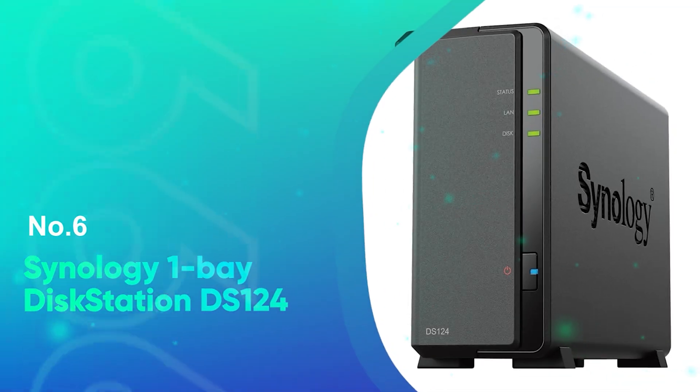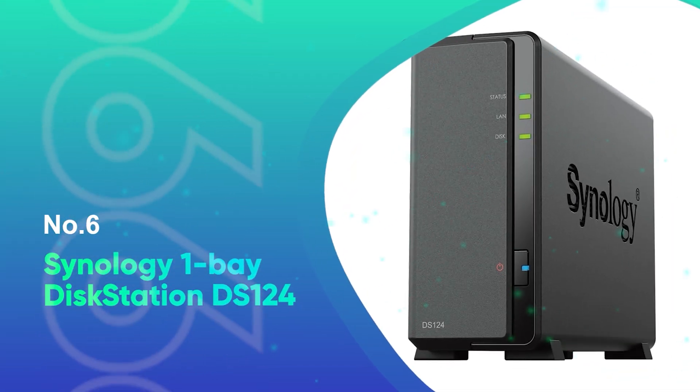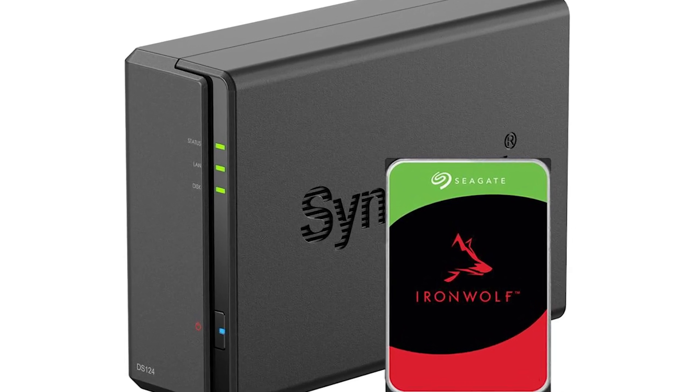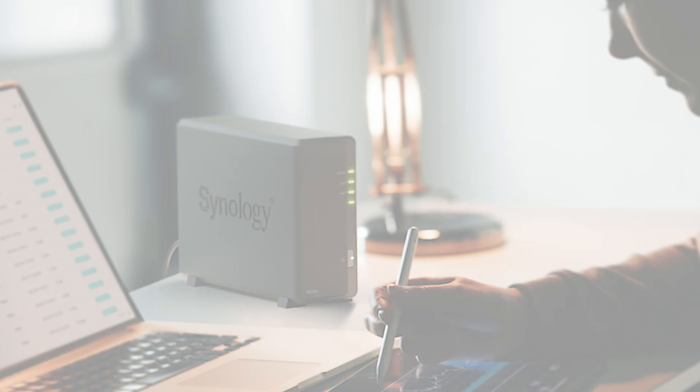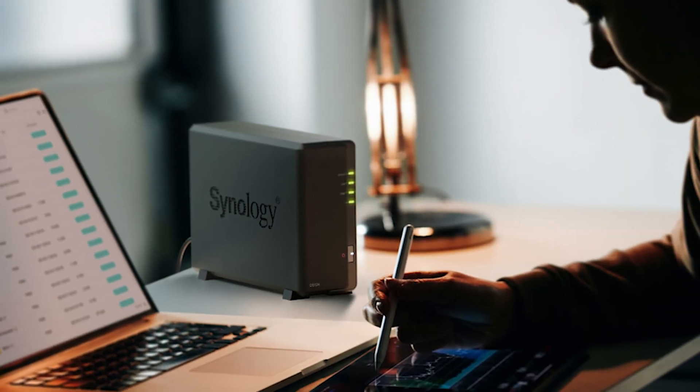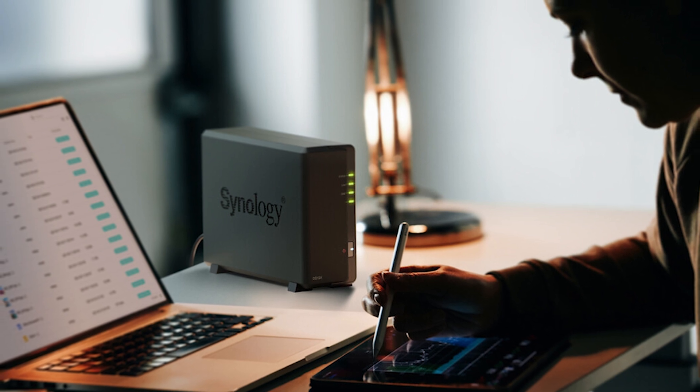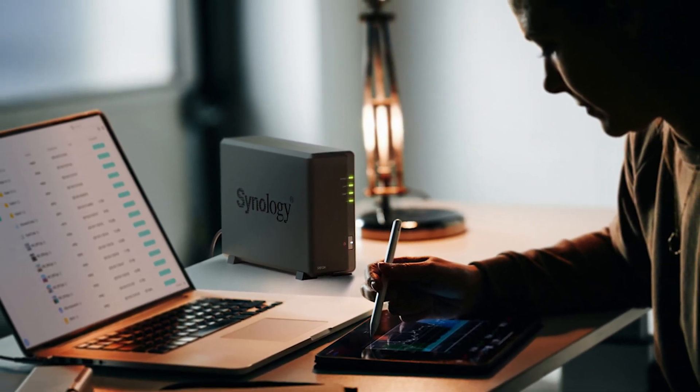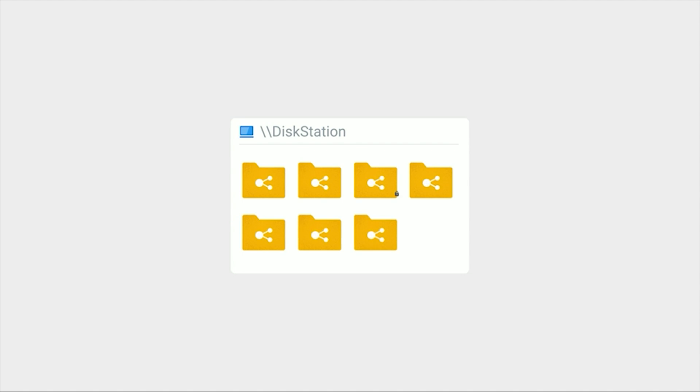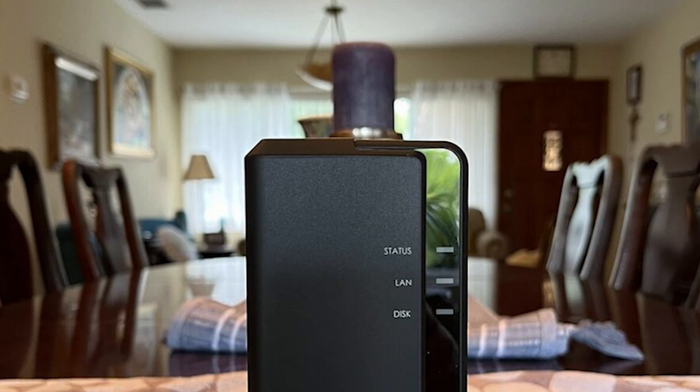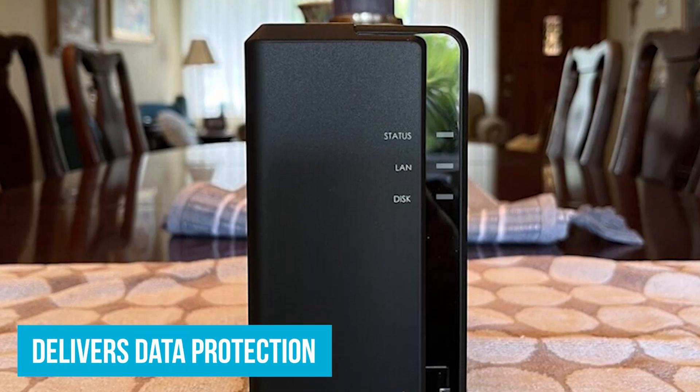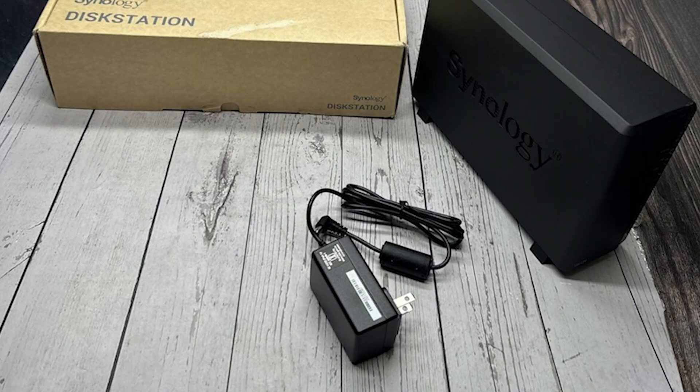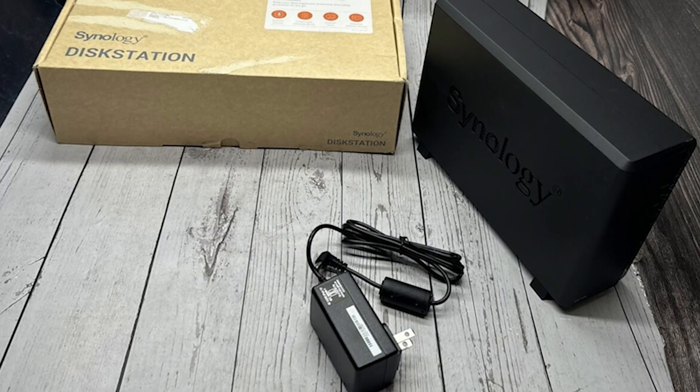Number 6: Synology One Bay Disk Station DS-124. We'll get things going with the Synology One Bay Disk Station DS-124, the best starter choice out there for budget-conscious users. The DS-124 is perfect for bringing all your scattered files into one secure place. Whether you're at home or on the go, you can pull up that important work document or family photo quickly through Synology's Disk Station Manager. The DS-124 also delivers data protection. You can back up your files to multiple places. Think of it like having a backup plan for your backup plan.